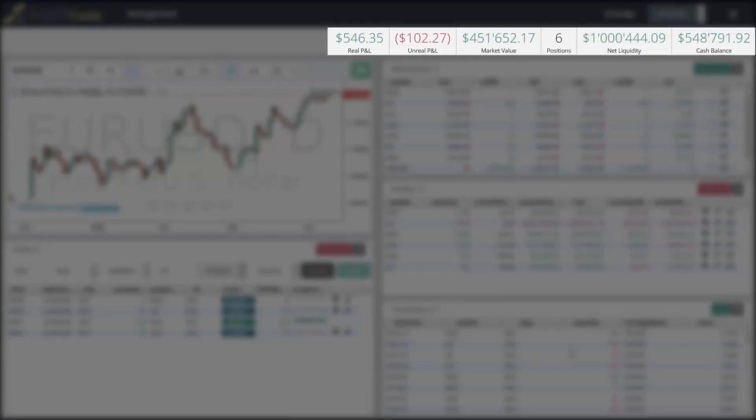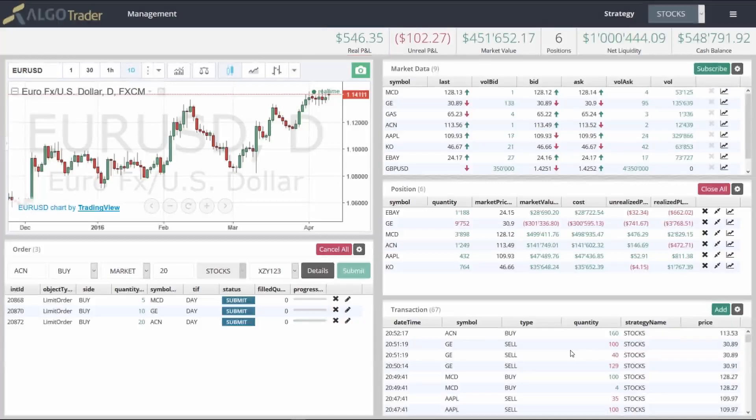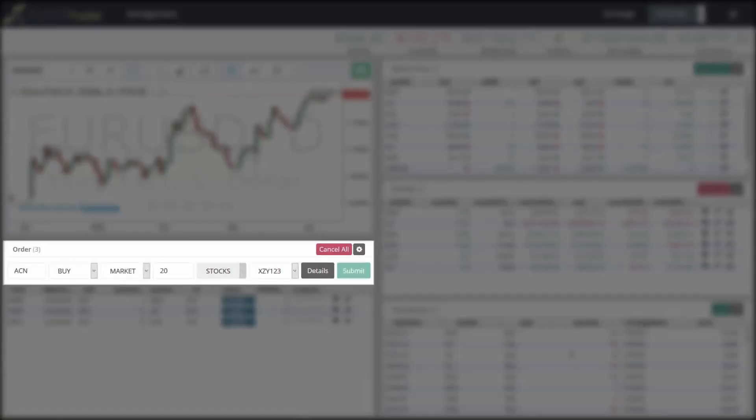And it includes configurable tiles with information like market value and realized profit and loss. You can also place orders manually.